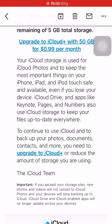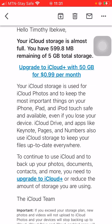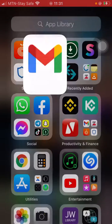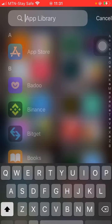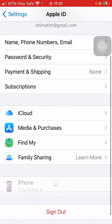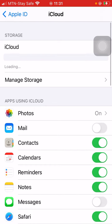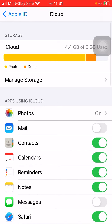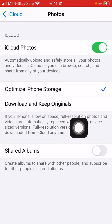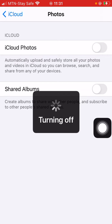So this message says the iCloud storage is almost full. What you need to do is go to Settings, go to your iCloud, click on Photos, and turn it off.